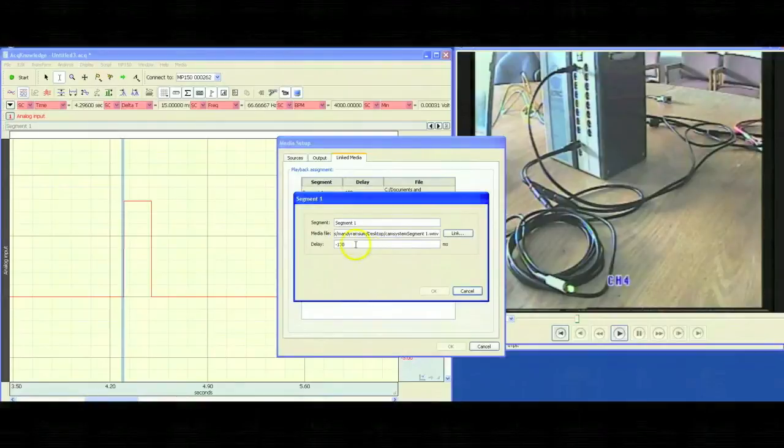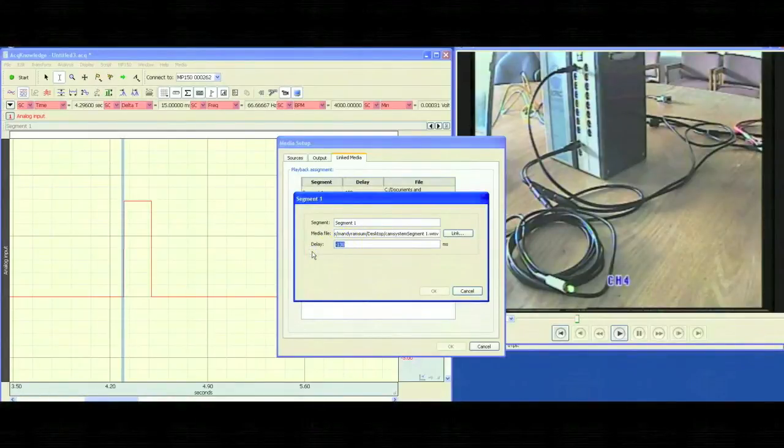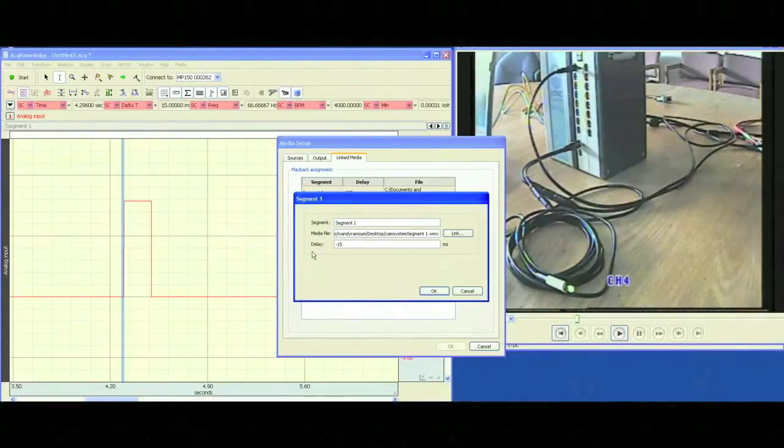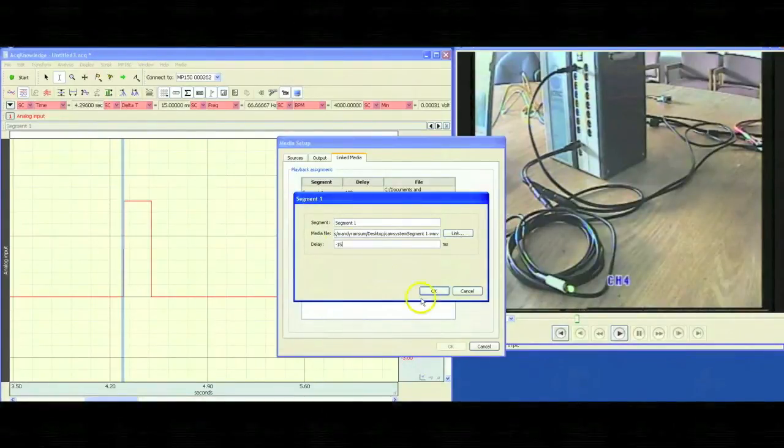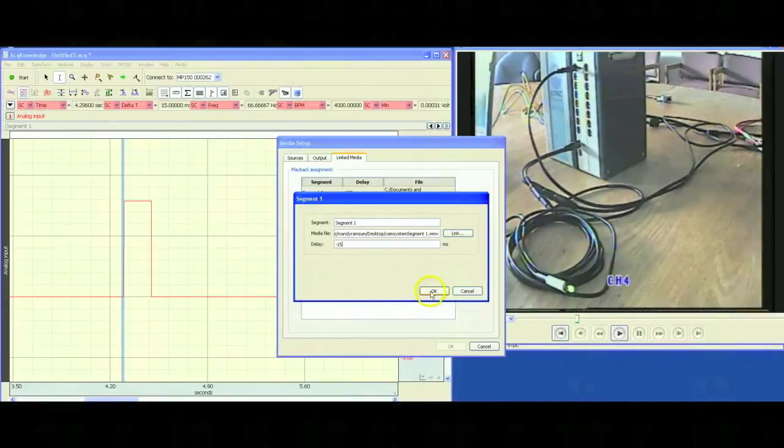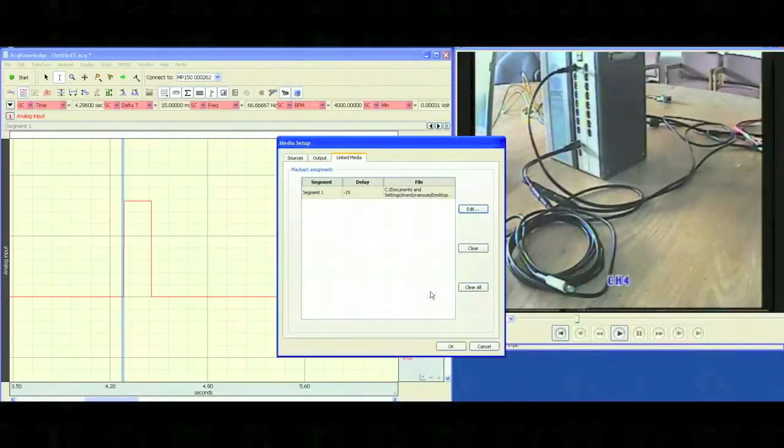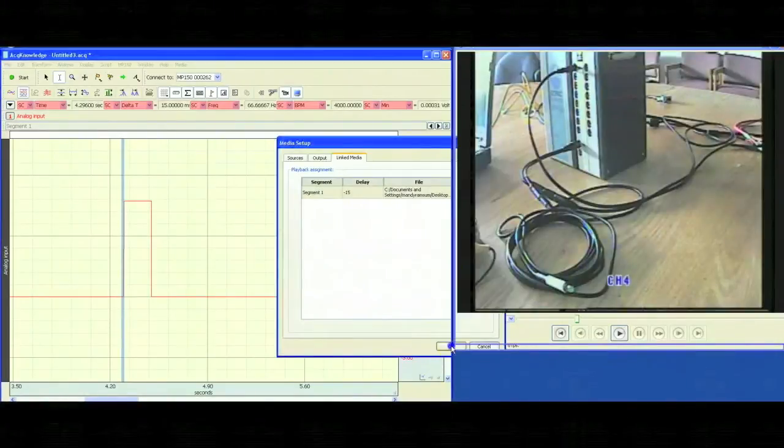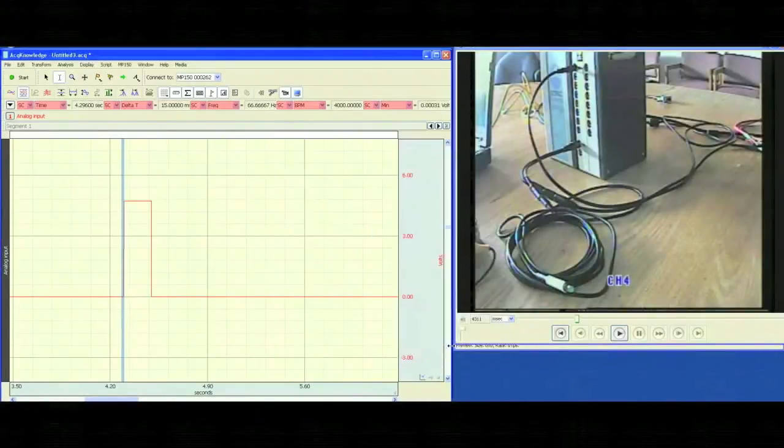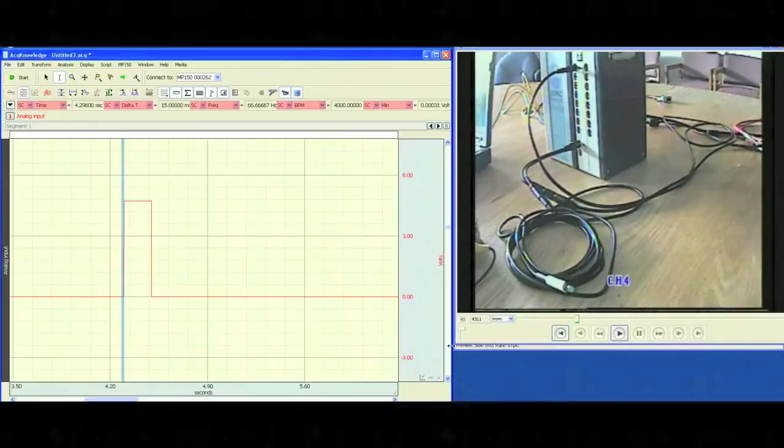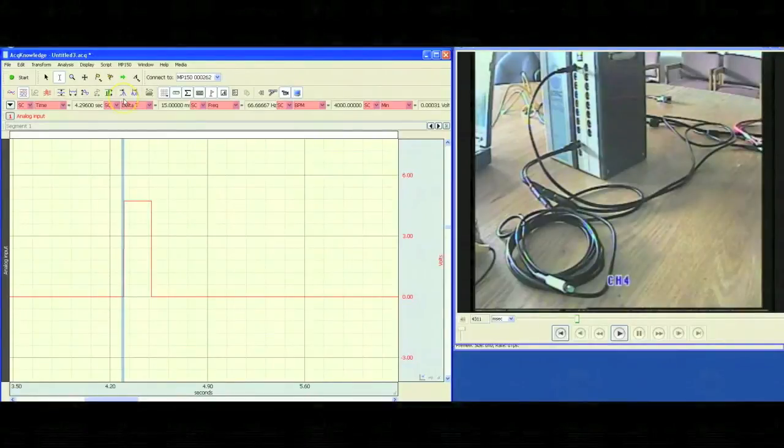Right now, it's set to a negative 130. We can change it to a negative 15 milliseconds. What we're saying is the flash is showing about 15 milliseconds before it's showing in our data. Click on OK, click on OK, and now we're ready to record the physiology with the best possible synchronization.